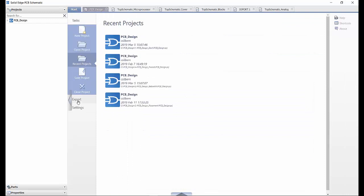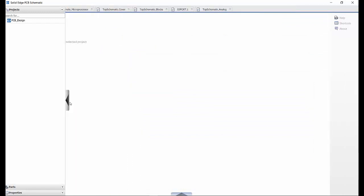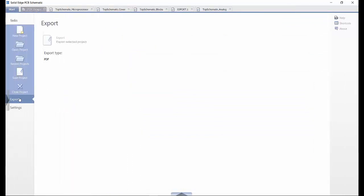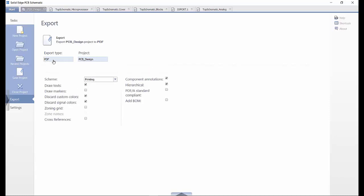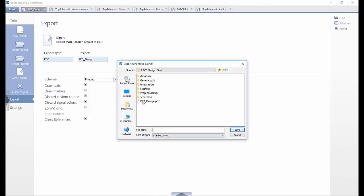An export option is also present on the start tab. Clicking on PDF under export type will give options on the type of detail to be exported. The option to add the bill of materials can be selected, as can cross-references, which is useful to push through to the higher-level schematics. PDF-A standard compliance can also be selected.